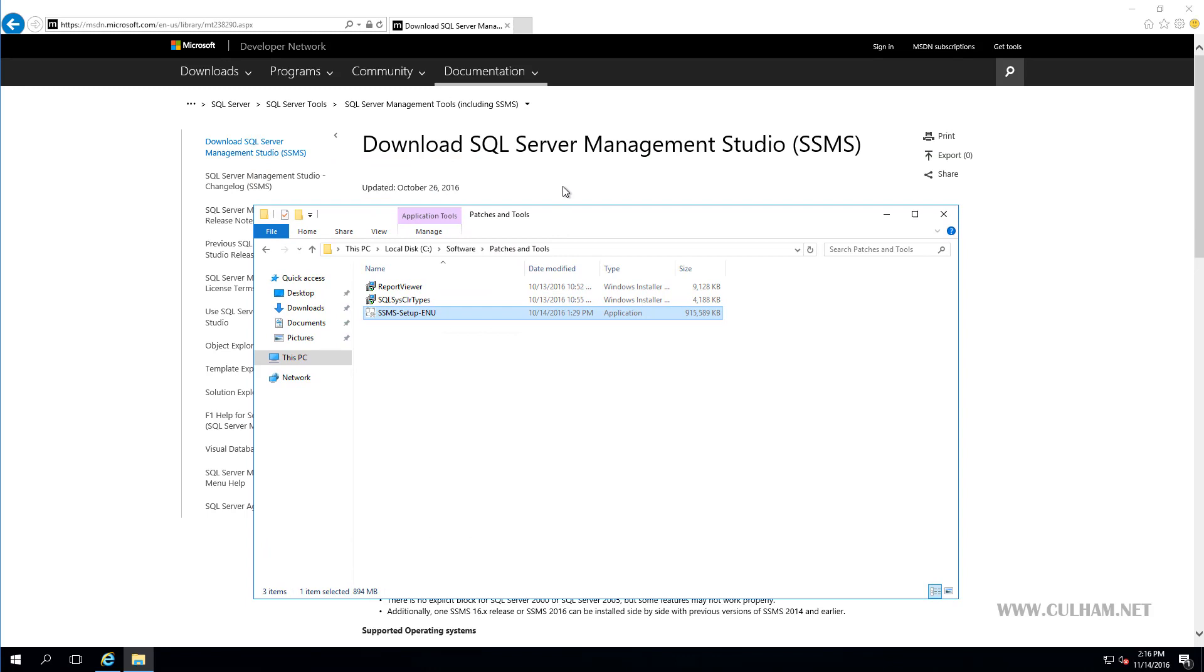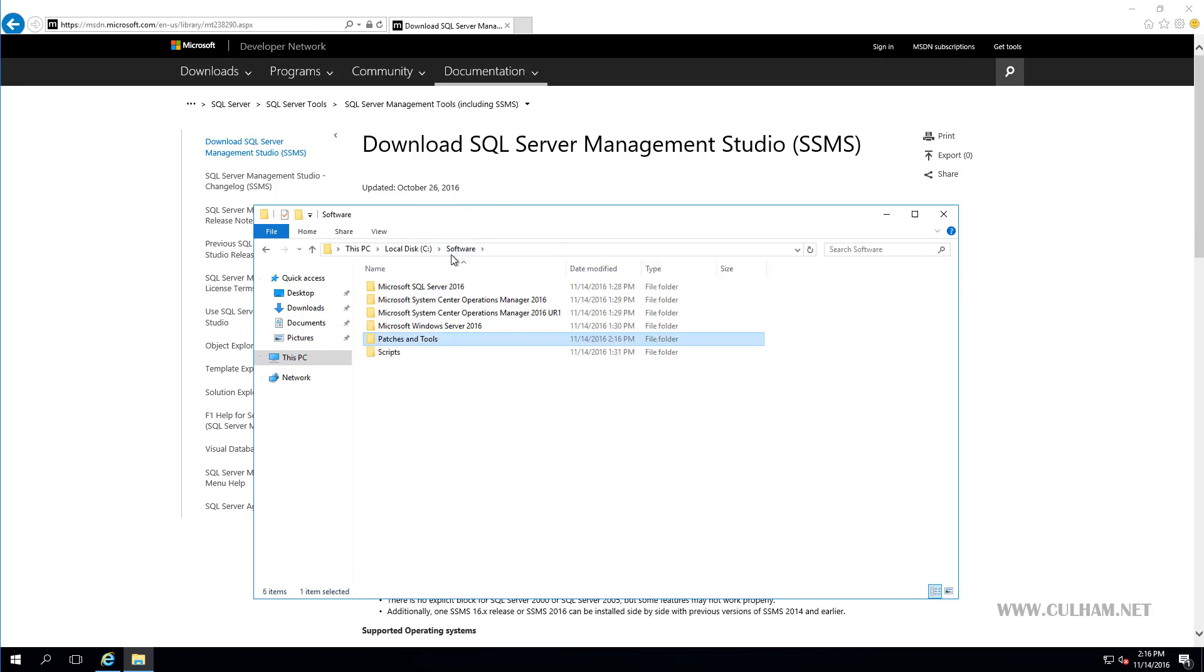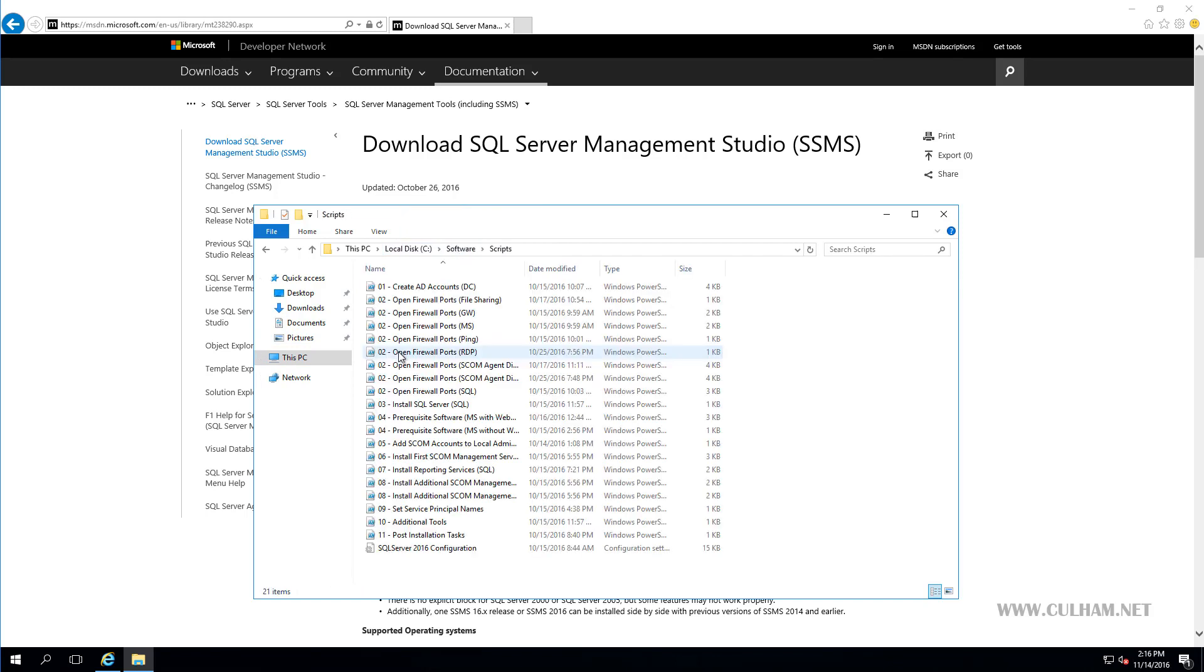So before I start the installation of SQL Server though, let's just go back to my software folder, where I have a script here.